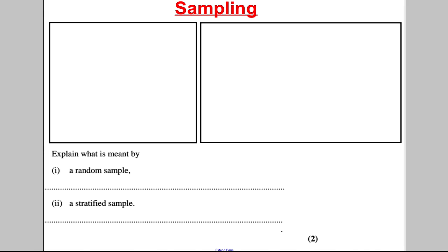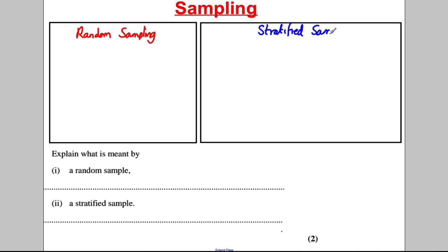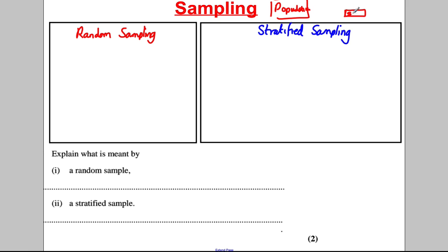Let's start straight away with sampling. There are two types of sampling you need to know about: random sampling and stratified sampling. Sampling is when you want to find out information from a population. You have a massive population and you want to find out something, so you take a small sample of those people. For example, you want to find out whether people like chocolate, so instead of asking everyone in the whole country, you ask a thousand people and try to get your information from that.